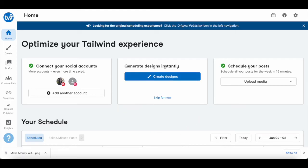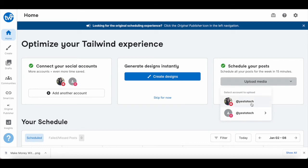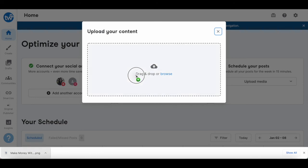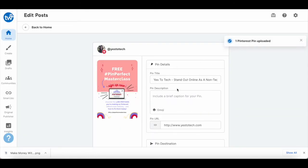Once you've logged in to your Tailwind account, locate the 'schedule your post' section, click on 'upload media,' and then select your Pinterest account. Either drag and drop the Pinterest pin you created in Canva into the space provided, or click on browse to locate the Pinterest pin, and then click on confirm. Add the pin details, including the pin title, pin description, and pin URL. Make sure that the pin URL you add is your affiliate link.